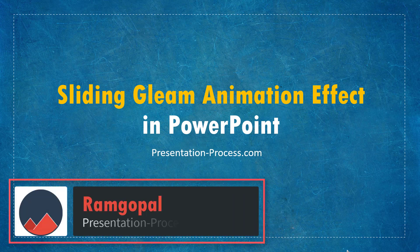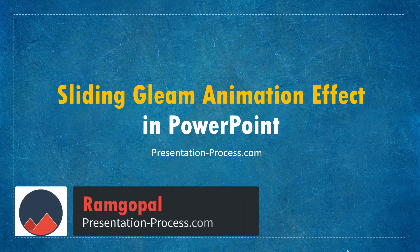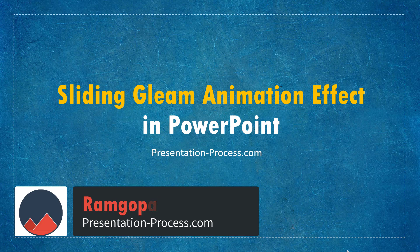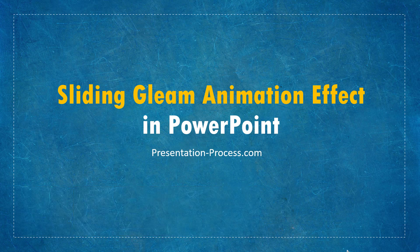Hi, I'm Ram Gopal from PresentationProcess.com. In this video, I'll show you how to create Sliding Gleam animation effect in PowerPoint.